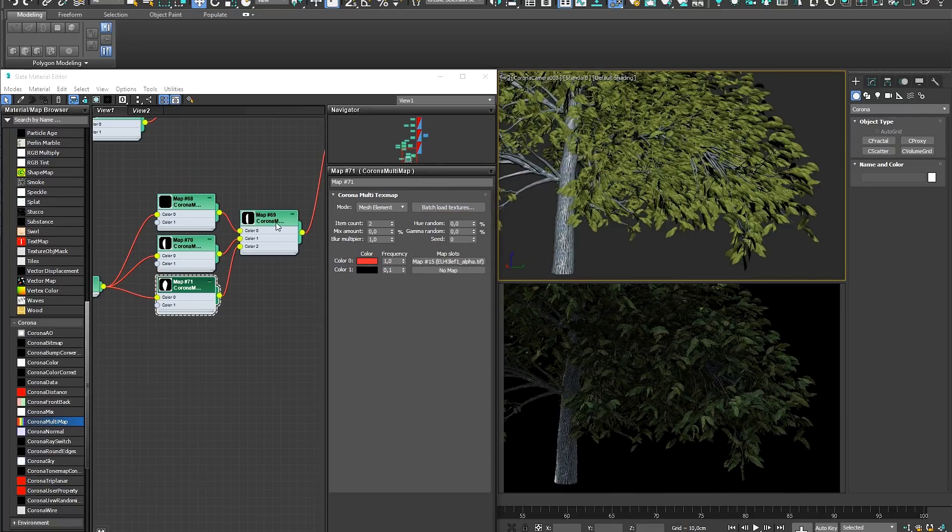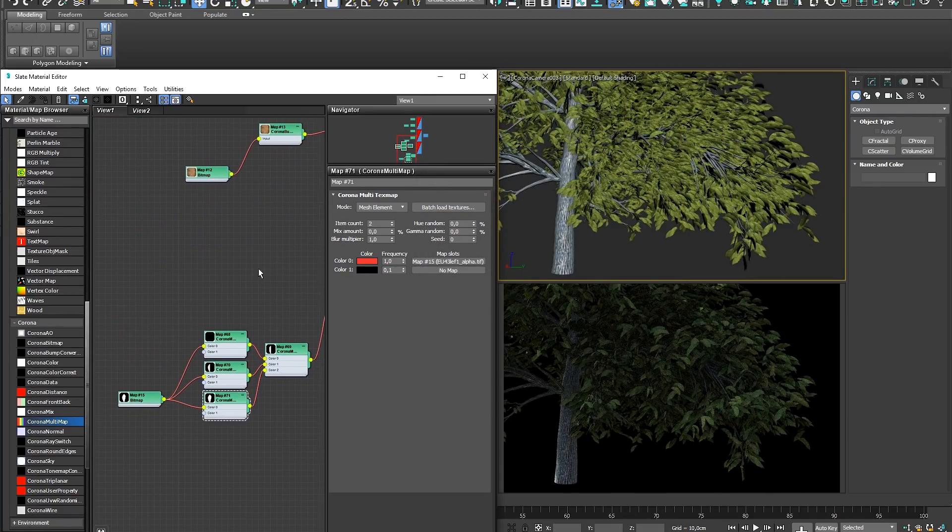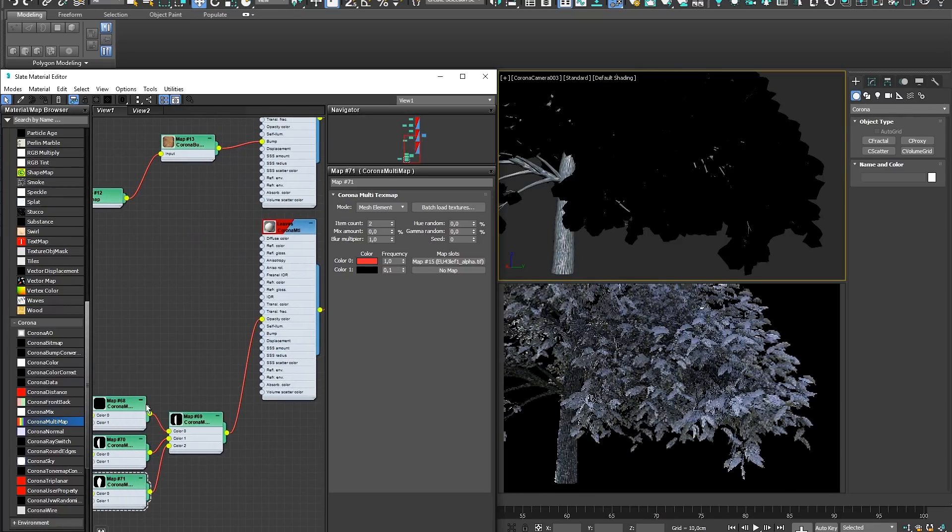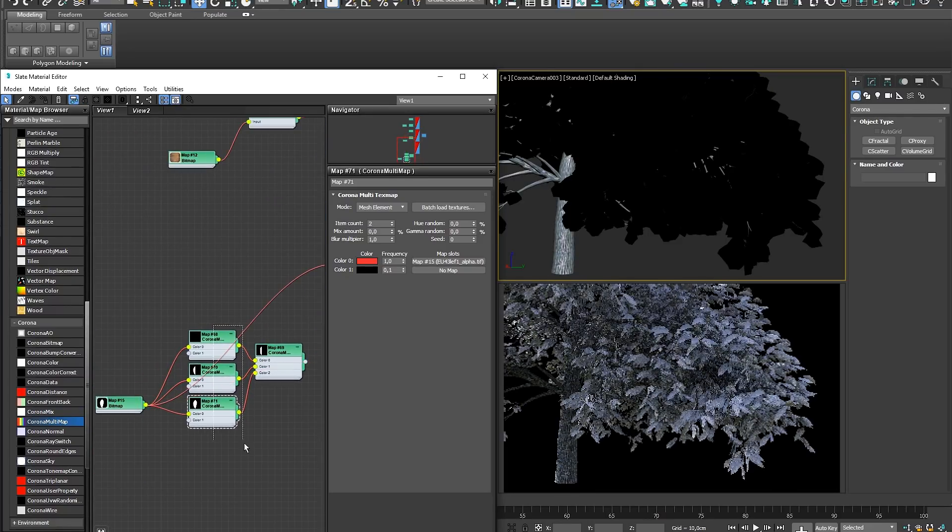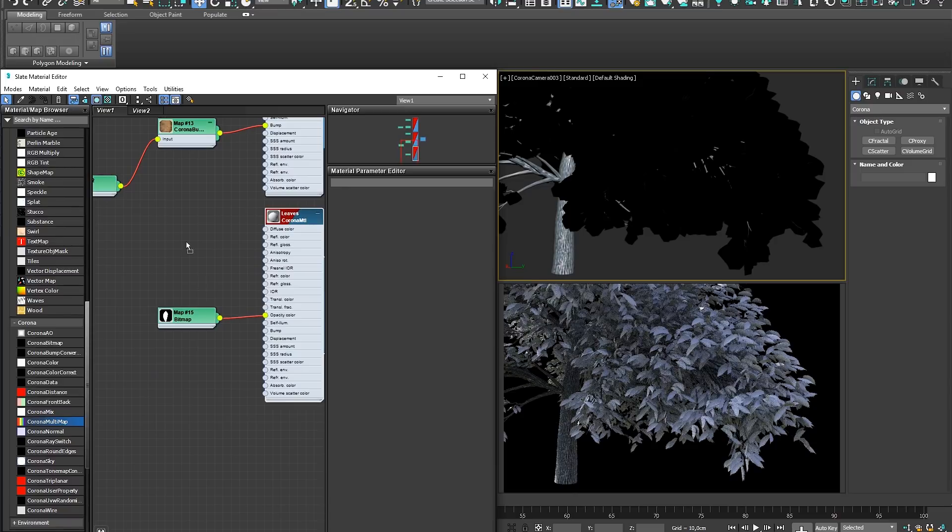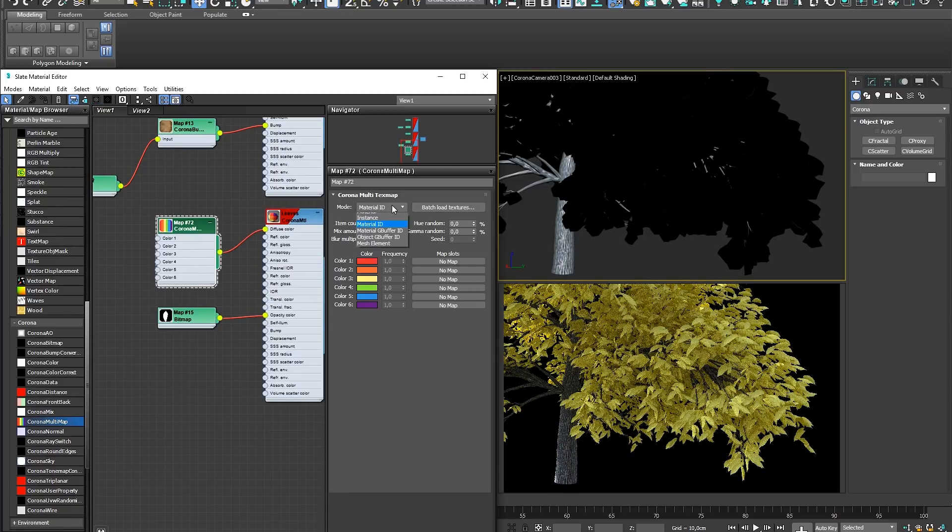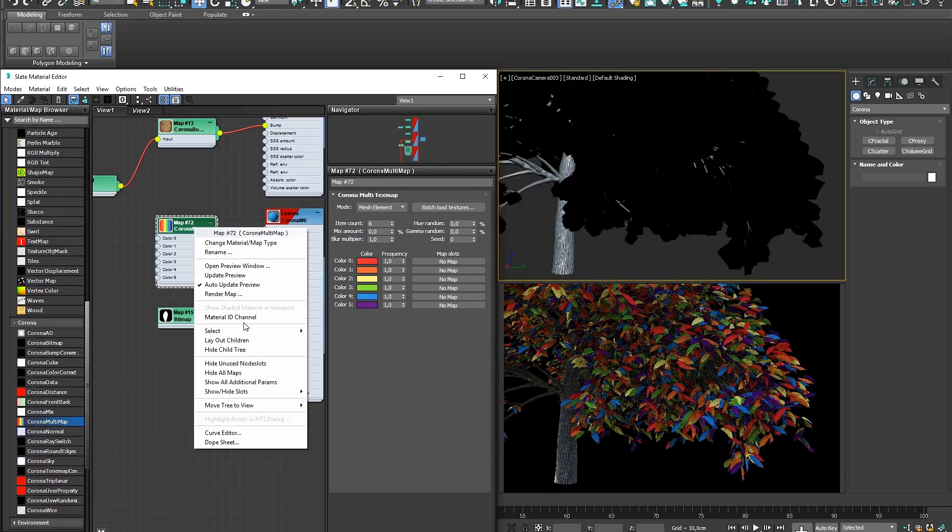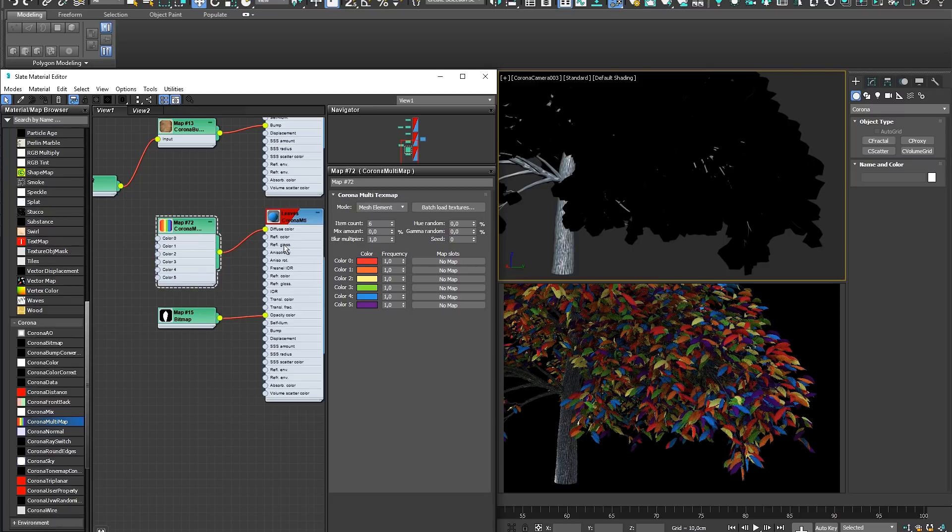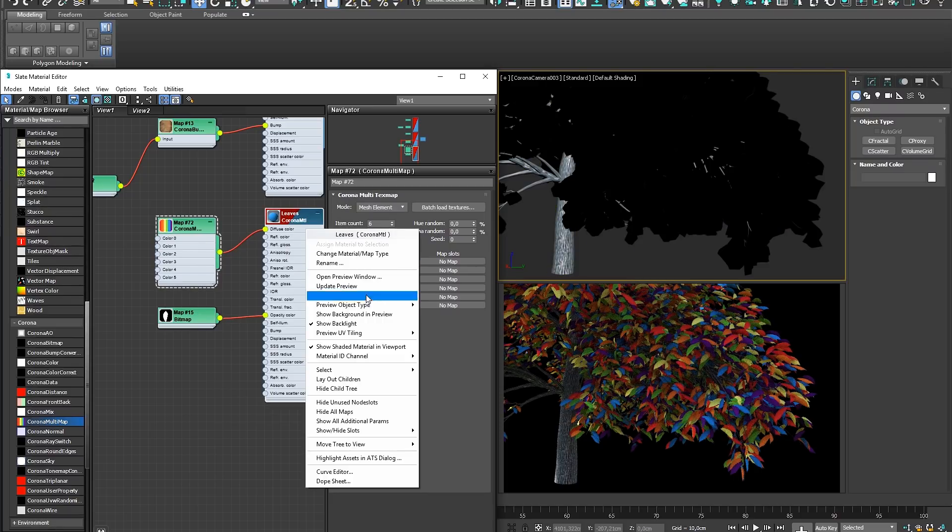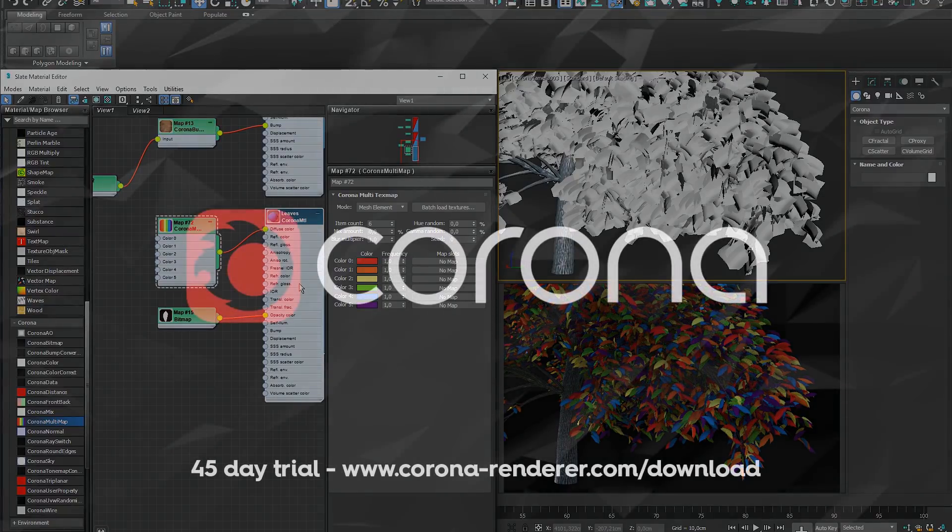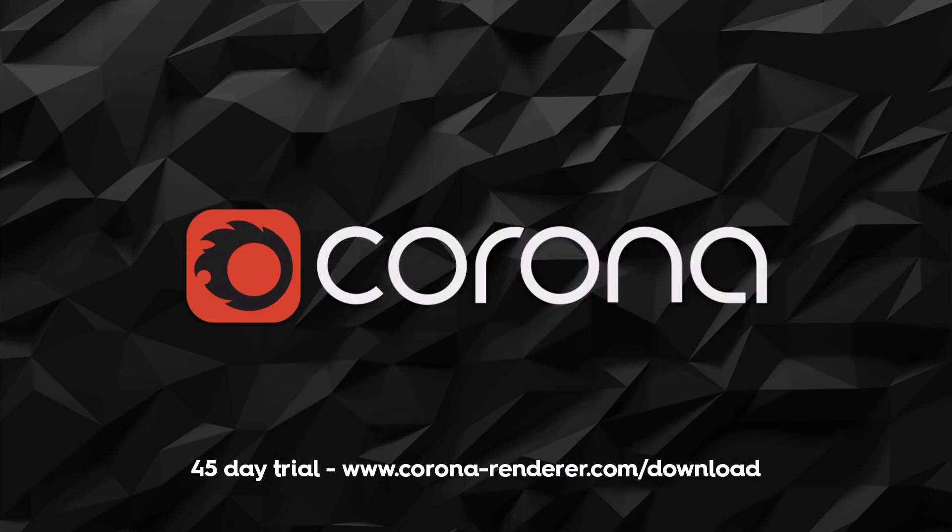Please note that the Corona Multimap does not preview accurately in the viewport, meaning that live feedback is only available through the interactive render. However, the simplicity and power of the Multimap allows it to make quick work of any material randomization you may want to do, and really holds limitless applications in store. That concludes our tutorial on the Corona Multimap, and we hope that this information will aid you in creating more lifelike renders in less time.